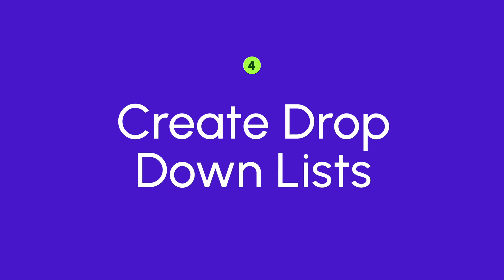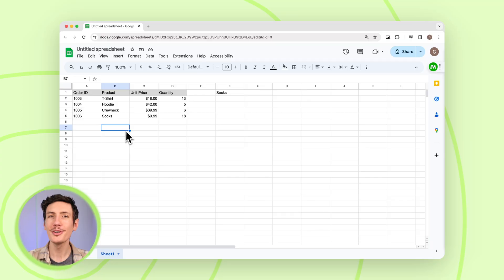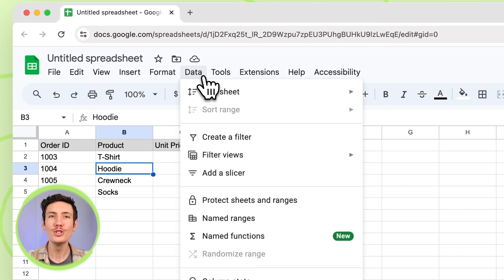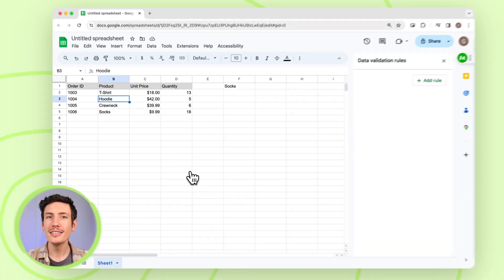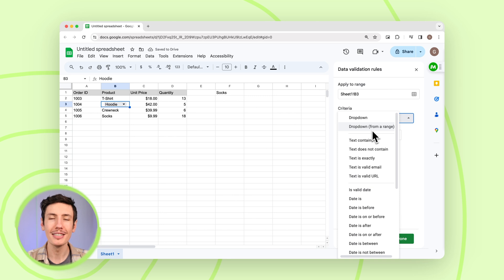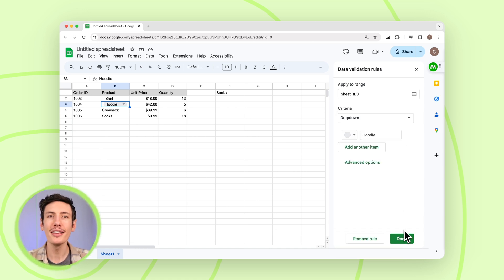The next tip is to create dropdown lists. Creating a dropdown list in Google Sheets can help you control data entry and make your sheets easier to navigate. Select the cell where you want the dropdown list, click on Data from the menu bar, then choose Data Validation. In the criteria field, select 'List from a range' if you want to use a range of cells, or 'List of items' if you want to manually input the items. Enter your range or items and then click Save.